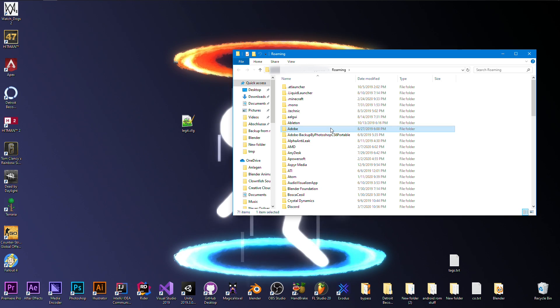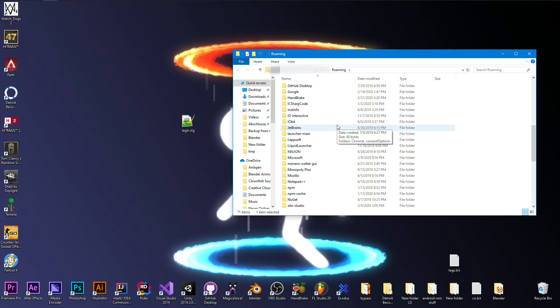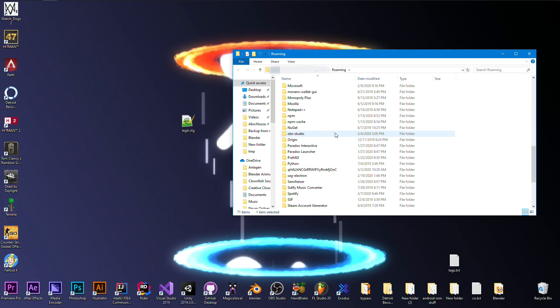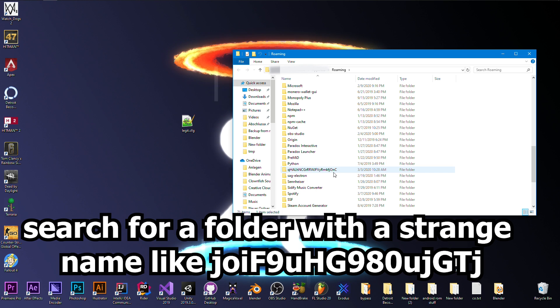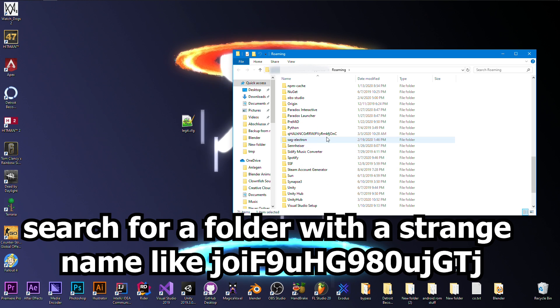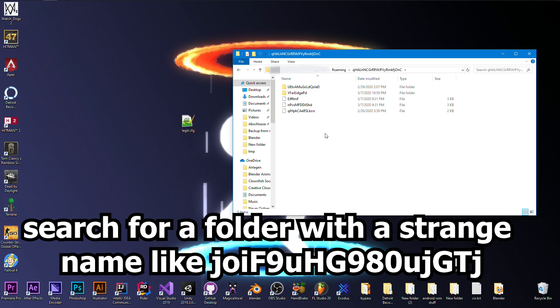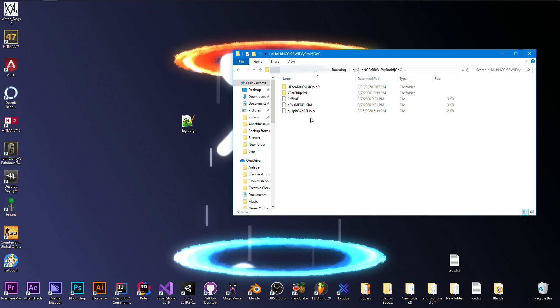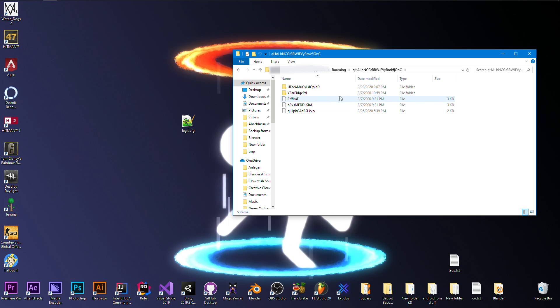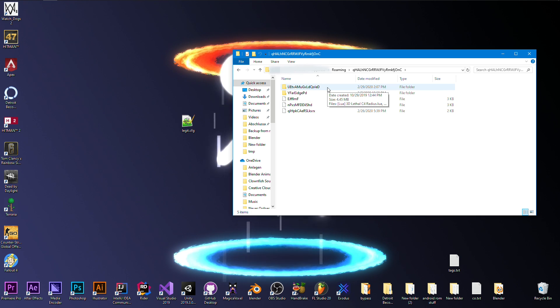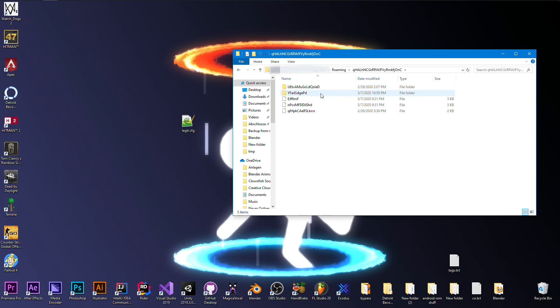Then this folder shows up and you search for a folder named with random letters, like this one here. Then you go into it and you find some other files and maybe one, two or three other folders.